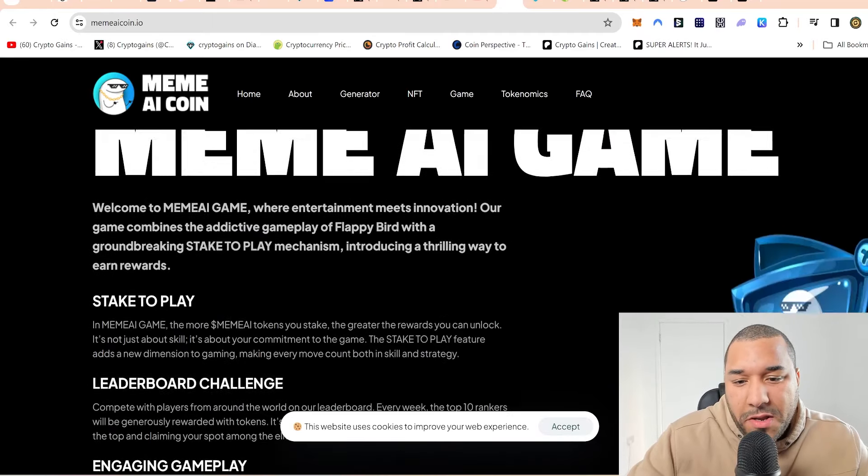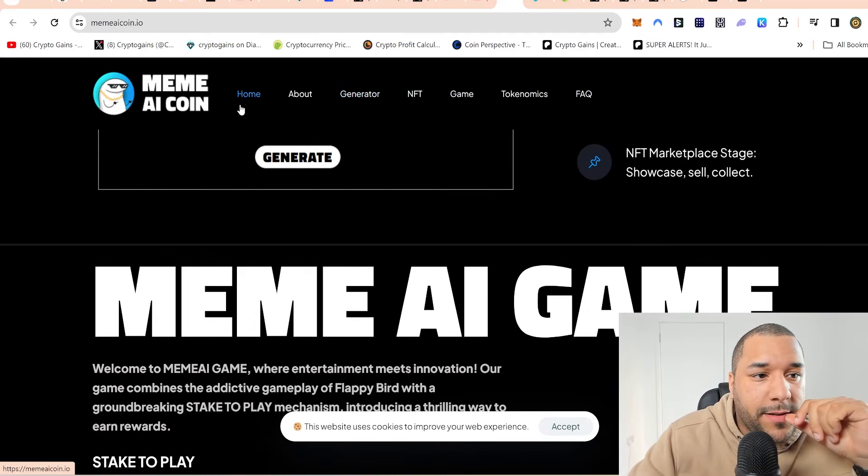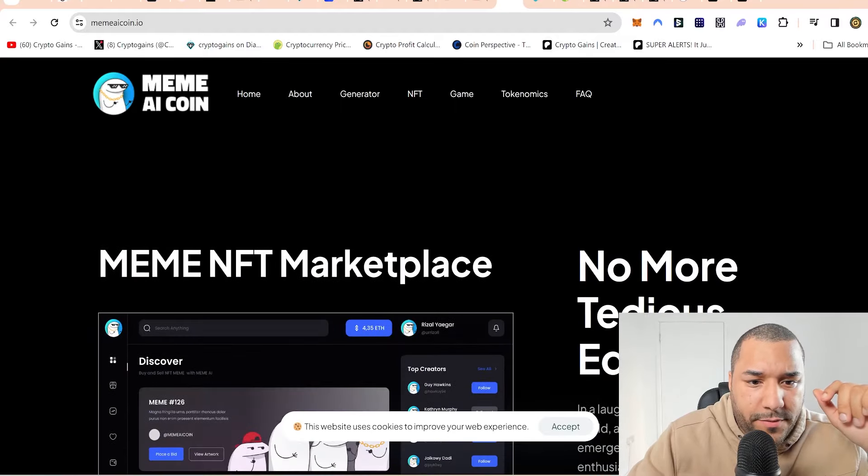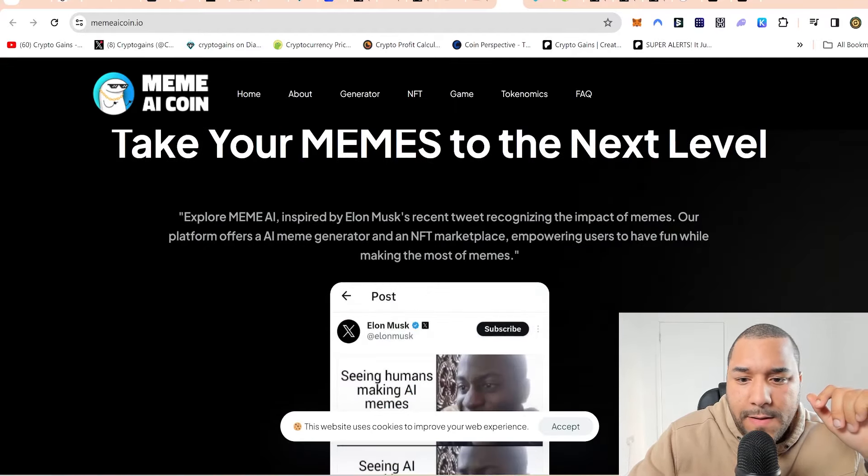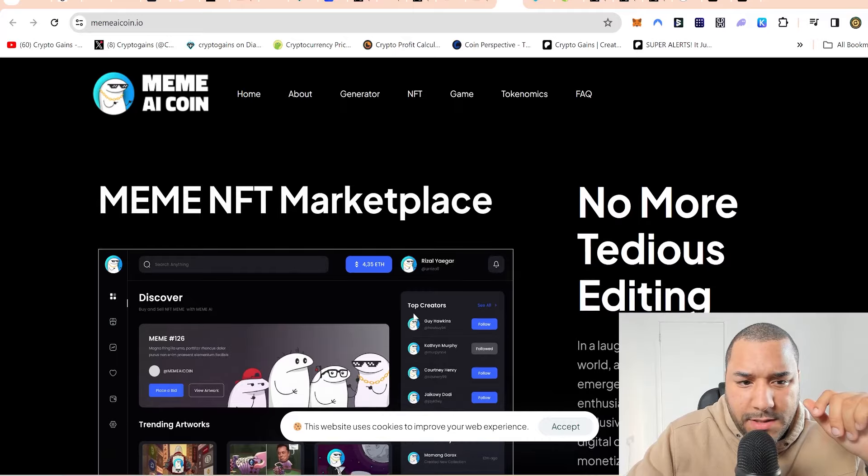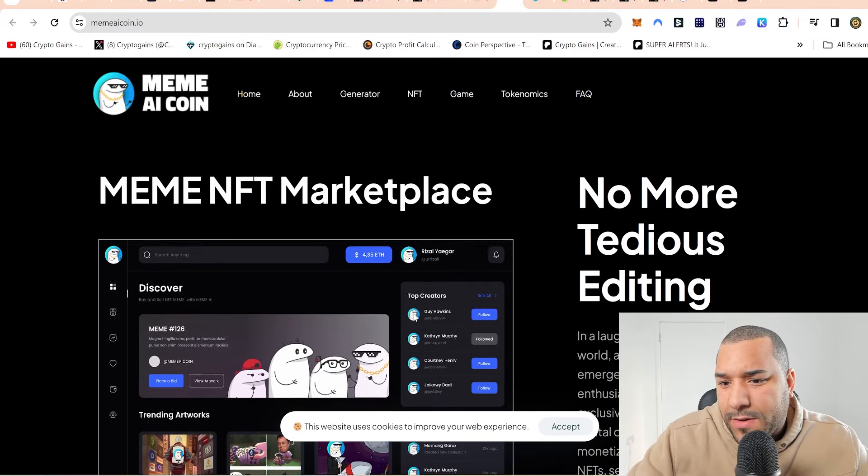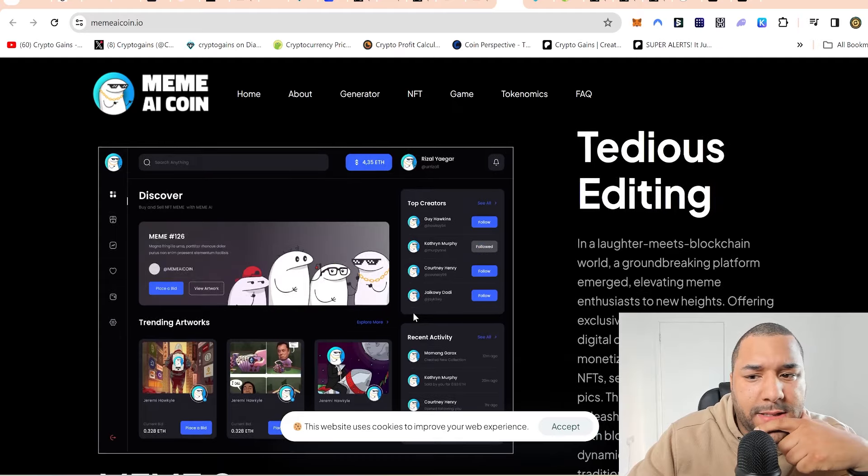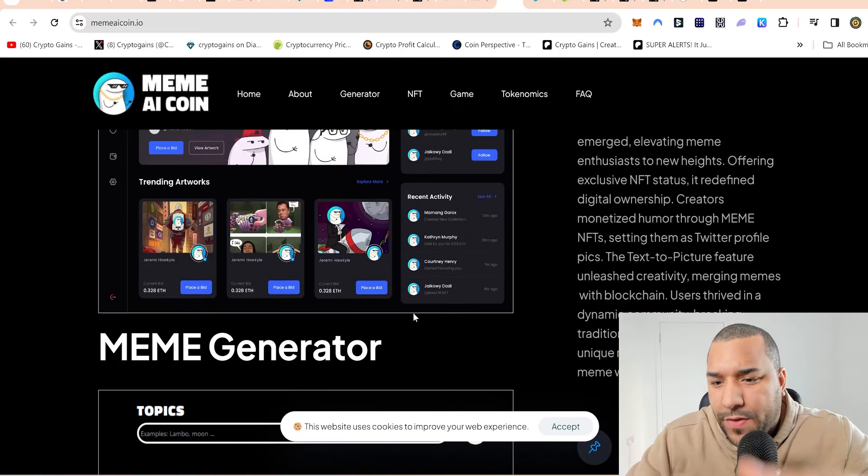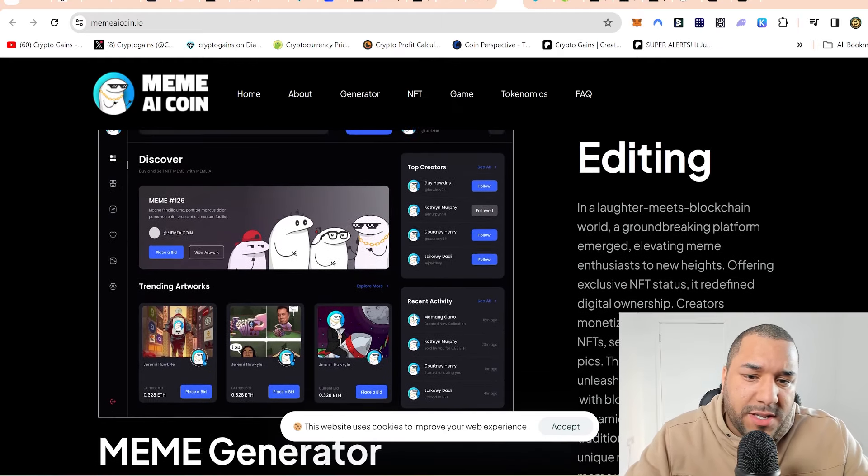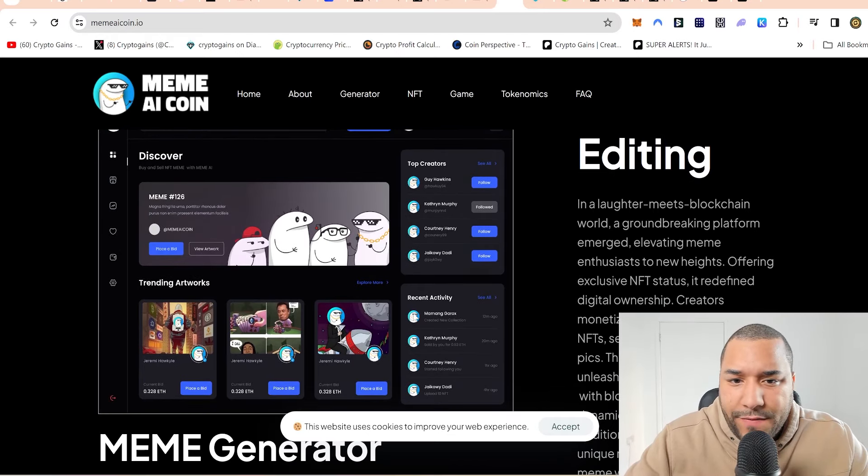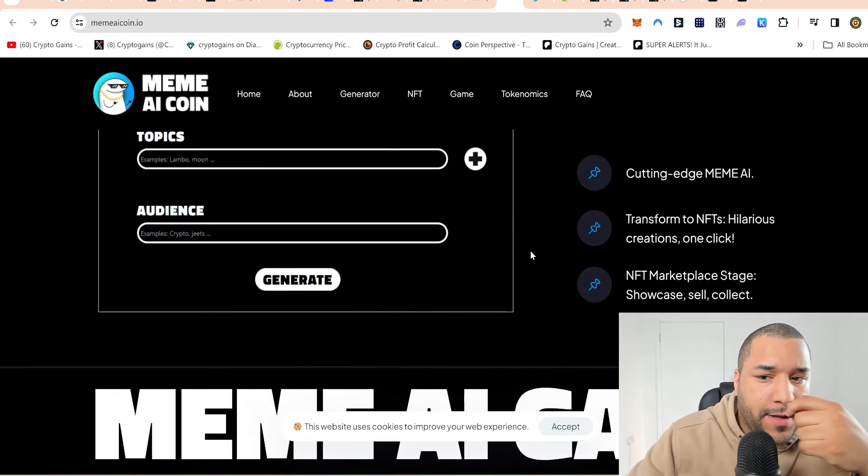In meme AI game, the more meme AI tokens you stake, the greater the rewards you can unlock. It says it's not just about skill, it's about your commitment to the game. The last time I saw something to do with staking inside a game was probably Crowns, Seascape. That's cool that it's taking that on. I like the idea of bringing a game into it as well. The meme NFT marketplace is where you'll sell stuff.